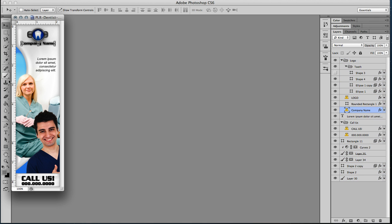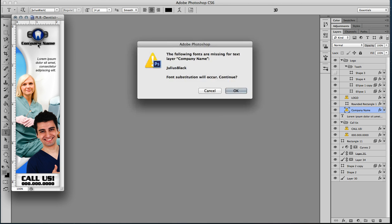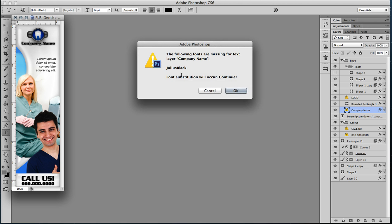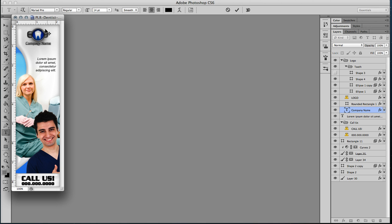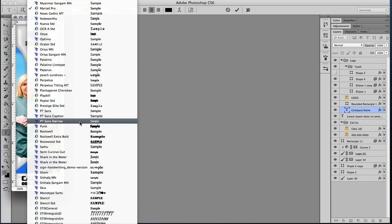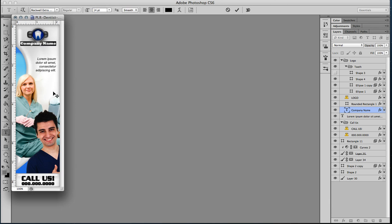We're going to select that layer right there. And then we're going to select our text tool and we're going to click on it. It's telling us we don't have that font. Totally okay. It changes it to one I don't like. So we're going to switch it to Rockwell Extra Bold because that works.